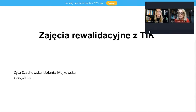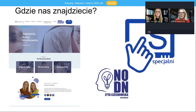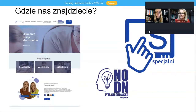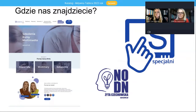A ja się nazywam Jolanta Majkowska. Od prawie 30 lat pracuję w szkole specjalnej z dziećmi ze specjalnymi potrzebami edukacyjnymi, głównie z uczniami z niepełnosprawnością lekką. Zajęcia rewalidacyjne prowadzę z uczniami z niepełnosprawnością lekką, jak również z uczniami z niepełnosprawnością umiarkowaną lub znaczną. Na co dzień prowadząc tego typu zajęcia wykorzystuję m.in. nowoczesne technologie. Swoje doświadczenia, wskazówki, inspiracje i materiały publikujemy na stronie specjalni.pl i bardzo Państwa zachęcamy do odwiedzenia naszego bloga, bo znajdziecie mnóstwo ciekawych materiałów, kart pracy, ćwiczeń, zadań.